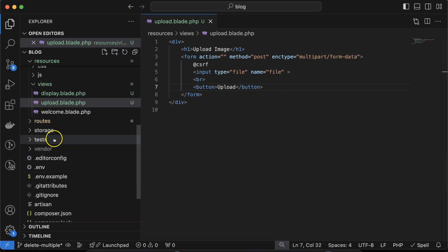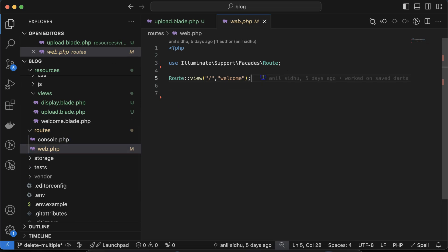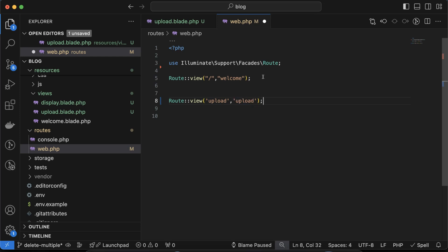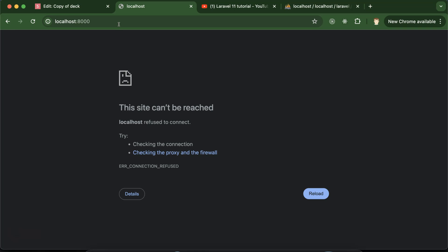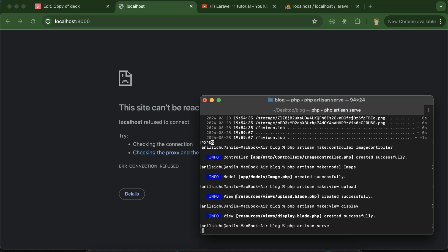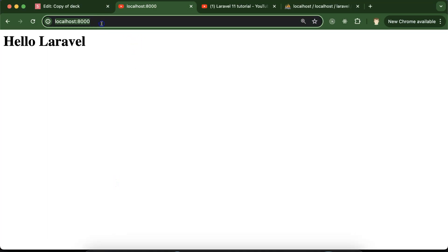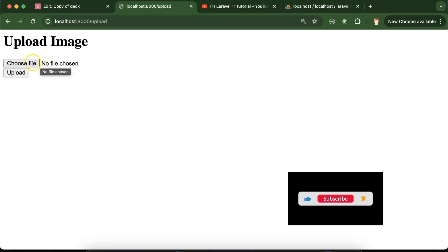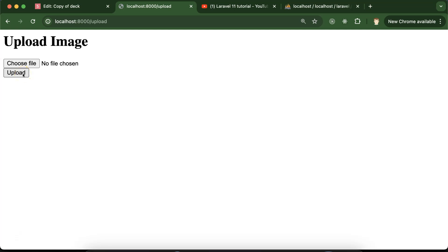To visit this form we need to create a route. Go to 'routes/web.php' and use 'Route::view', with the path 'upload' and the view name 'upload'. Start the PHP artisan server, then visit '/upload'. Now you can see the form — perfect. We can select an image and click upload, but we need to define where it submits.